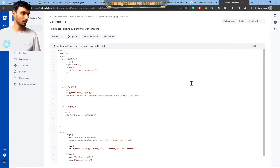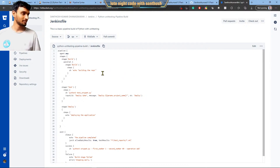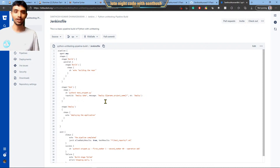This is what we call a Jenkinsfile — a pipeline syntax. If you search for Jenkins pipeline syntax, this is the first thing that will pop up. As I mentioned: build, test, and deploy. These are the three most frequently used stages, but things might change based on what you are trying to accomplish with the deployment.